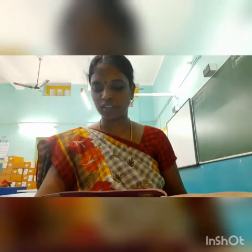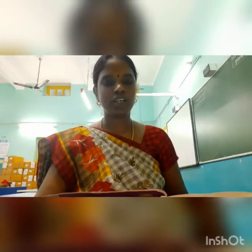Namaste children, today in this class we are going to see working with styles and objects.